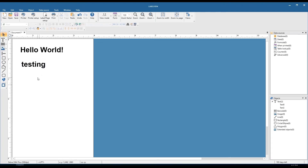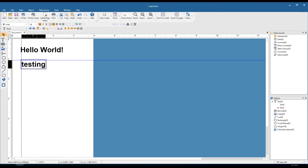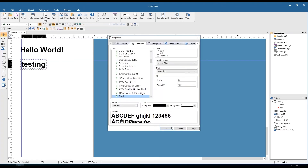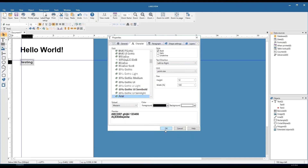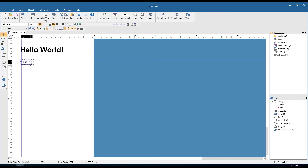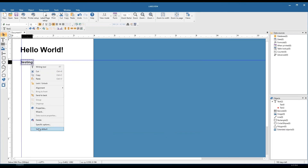One last thing on text objects before we move on: let's say you have about 20 more to add to the label but they should be a little bit smaller or different — maybe the font itself, the font size, or the style. You can set up one text object the way you want it, maybe change the font size, and if you right-click on that object and choose 'set as default,' every other text object you add will match that font, font size, and font style.